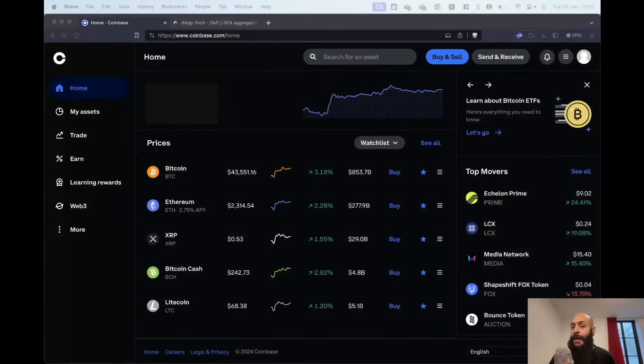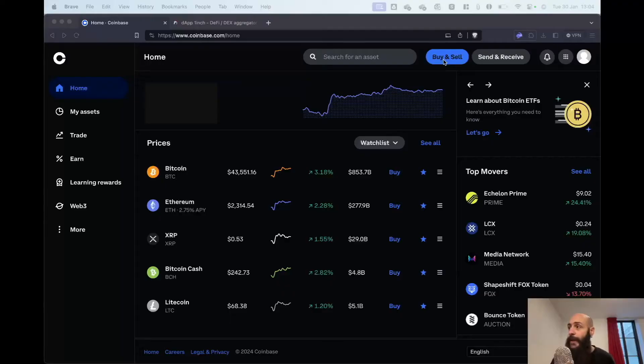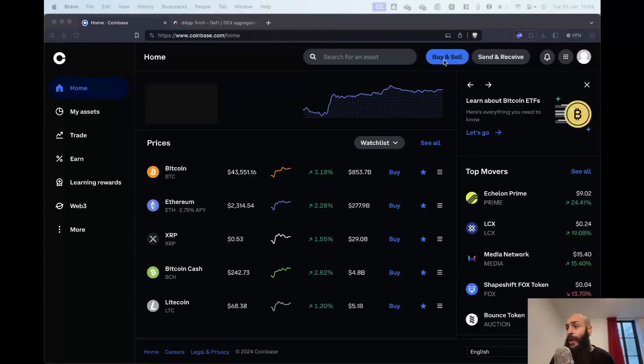I'm now on the exchange of my choice. In our example, it's Coinbase. I've bought some crypto using my credit card by clicking on the buy and sell button on the top right. I'll now show you how to transfer it to my own cryptocurrency wallet.